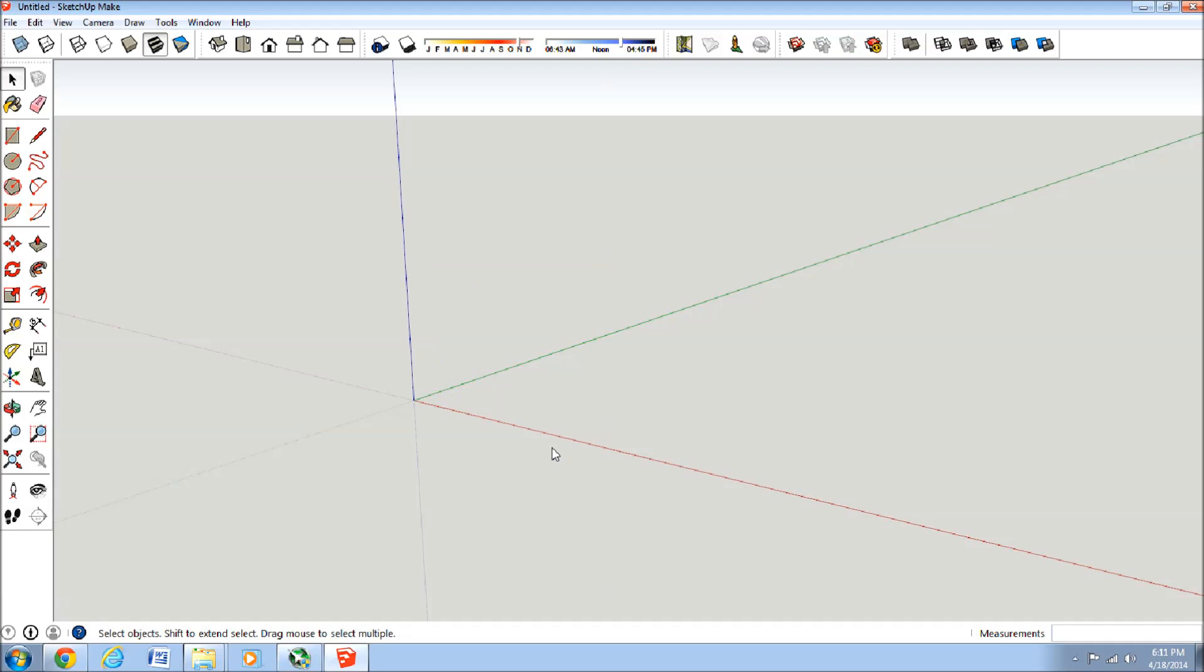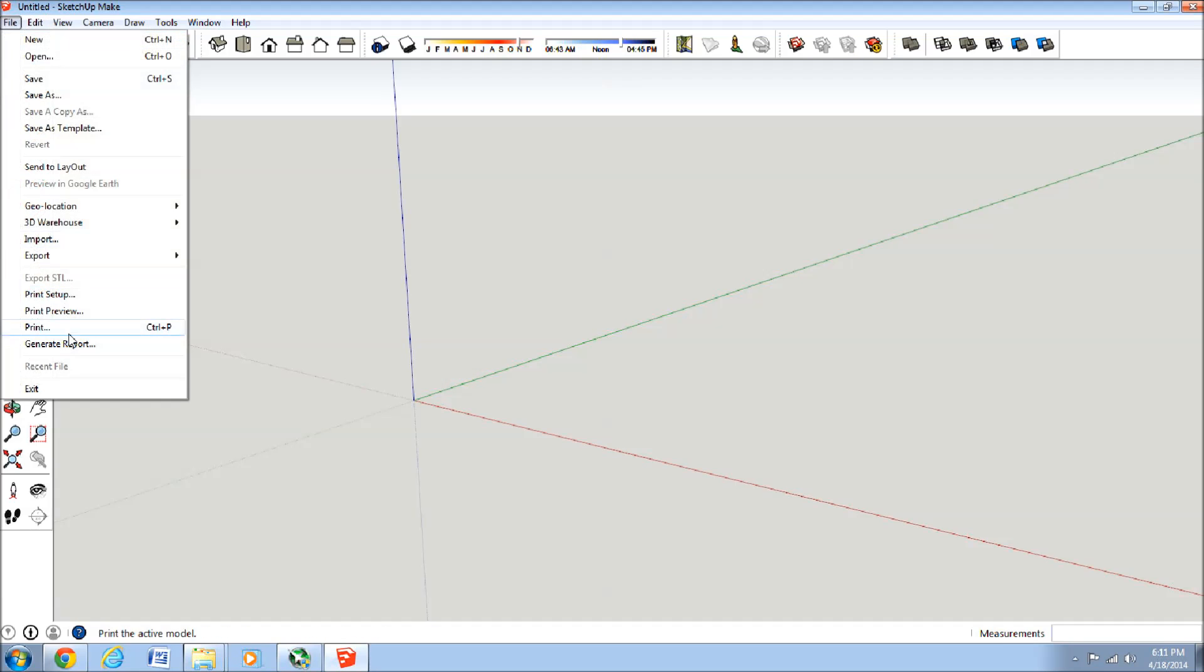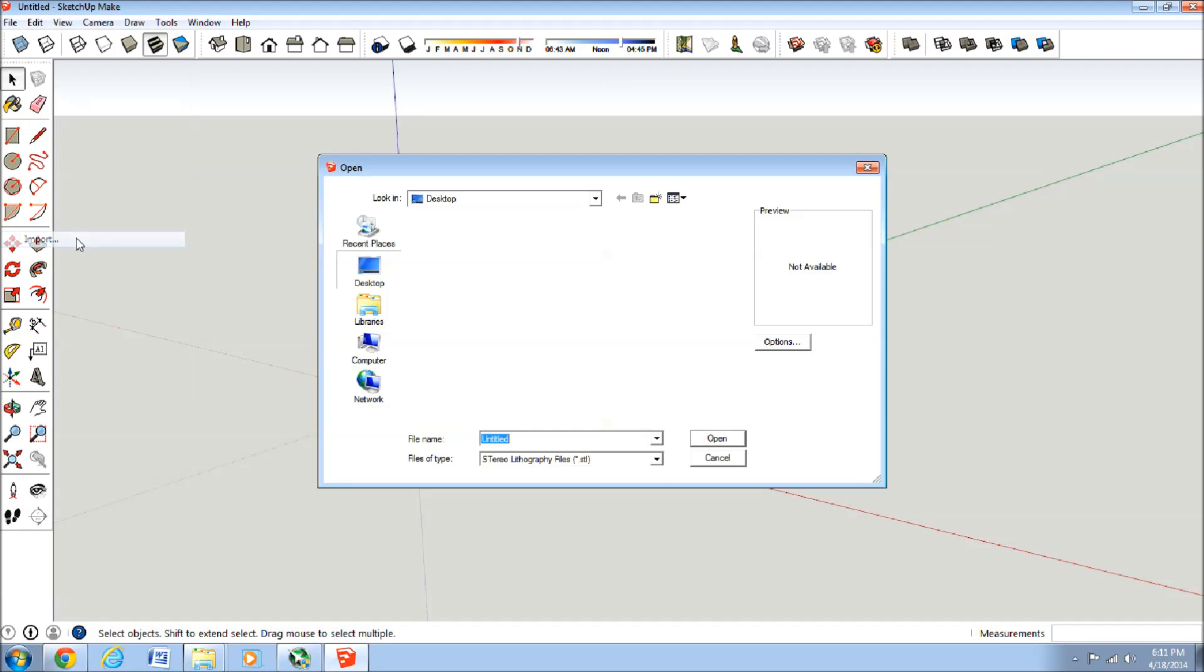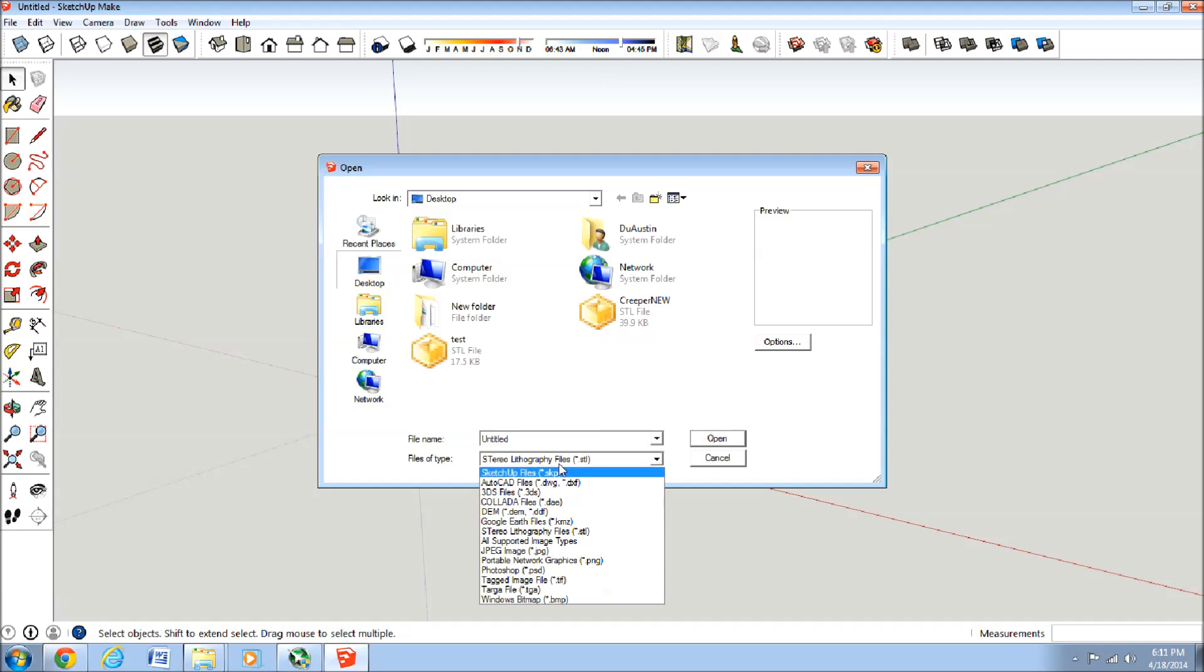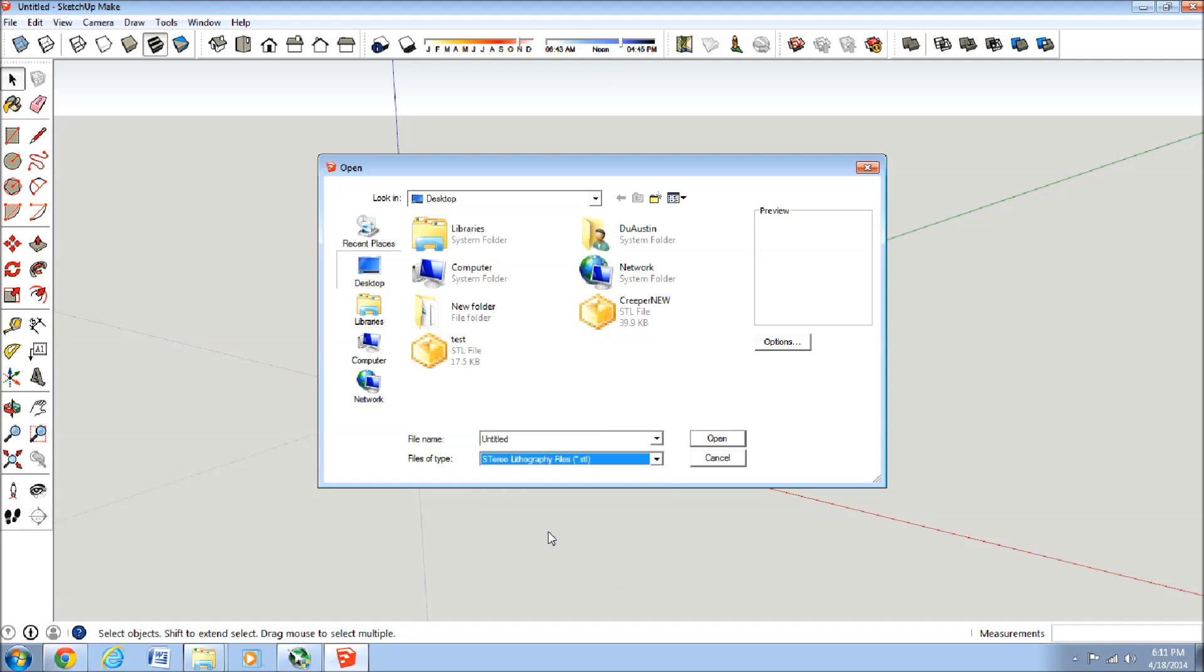Once you have that, we'll get rid of her quick, you can go under File, Import, and now under your file types, you'll have .stl as an import.